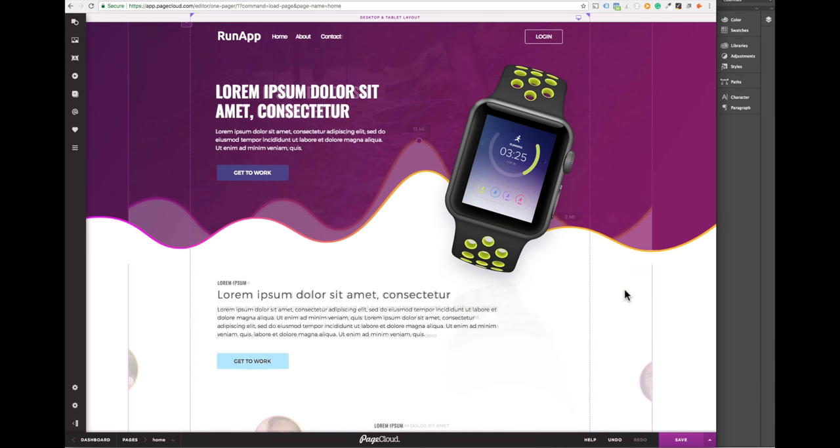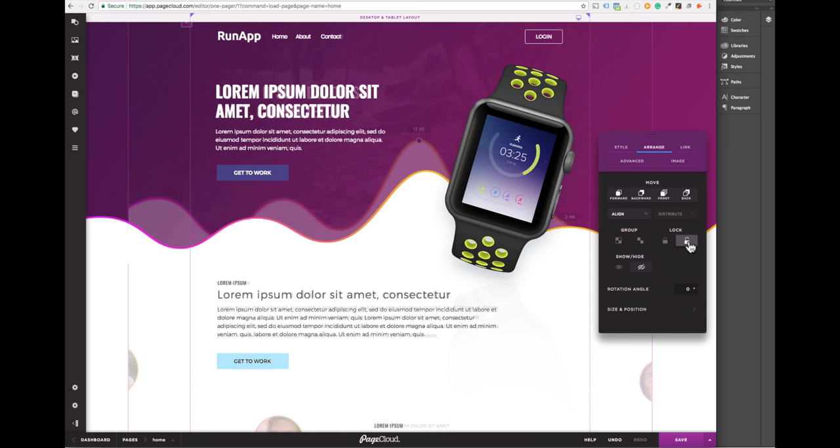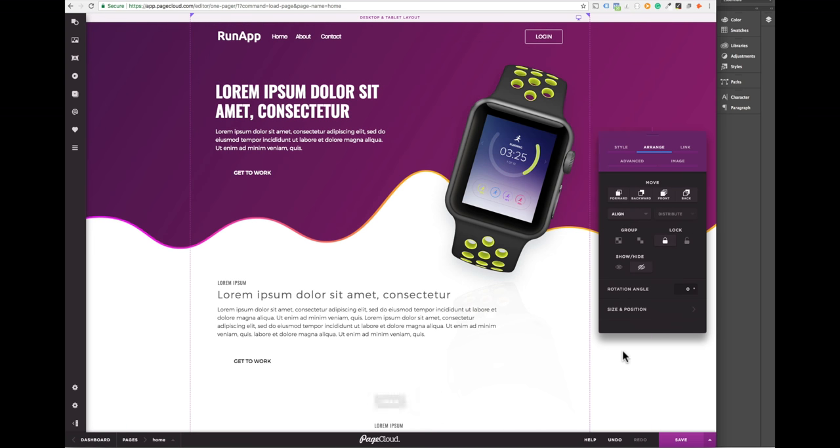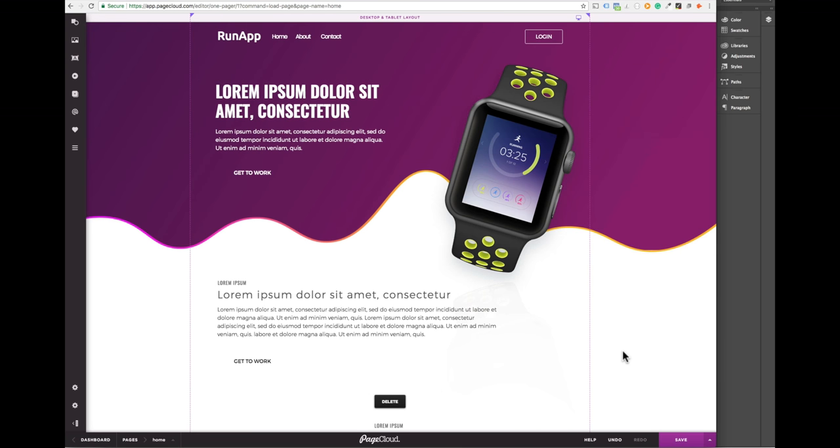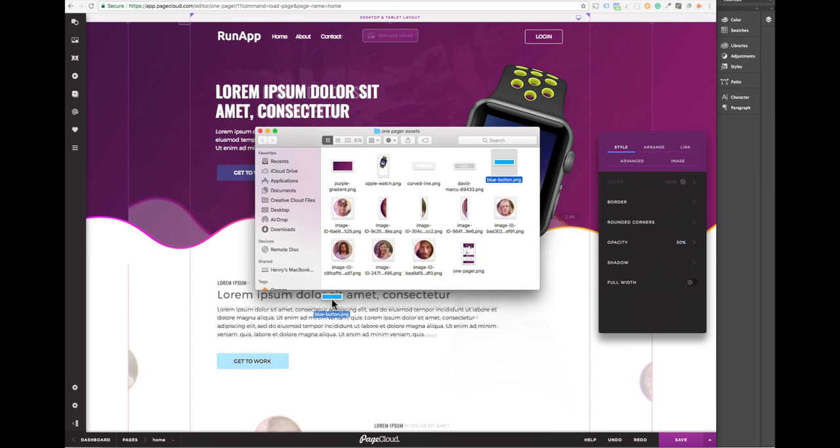Don't forget, you can always delete the background image used as a grid if you want to see how your actual page will look. You'll need to unlock it before you can delete it. Use the undo shortcut if you want to bring it back into place.